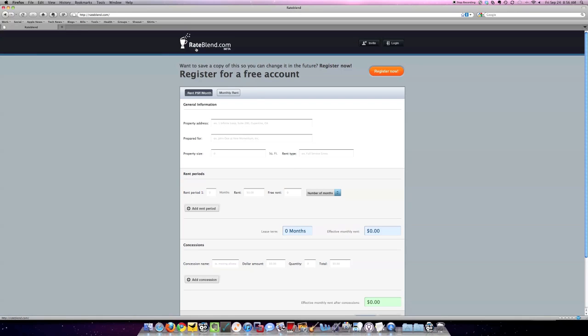RateBlend is essentially an effective lease rate calculator and it's web-based, so I can access it from my iPhone, from my iPad, from my laptop, from my PC, from my Mac.